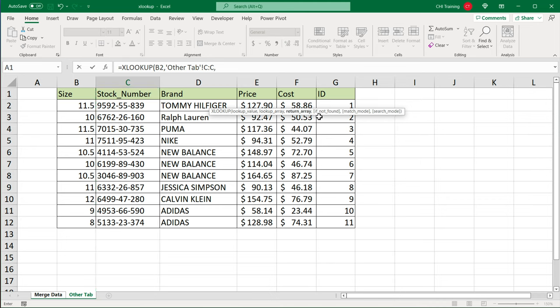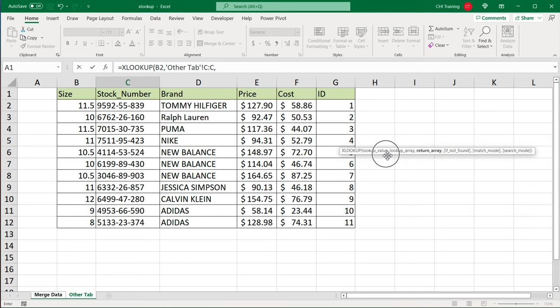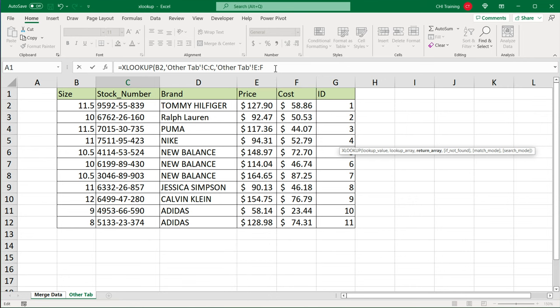And when it gets to this return array, instead of just selecting one column, that would be price, I'm just going to select multiple columns like this. So price and cost. And then I can go here close parentheses and hit enter.